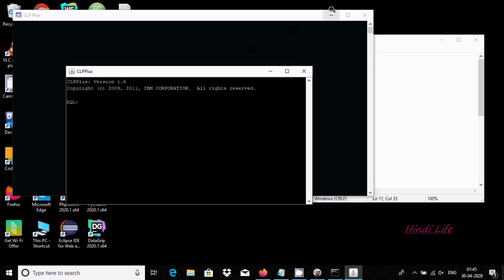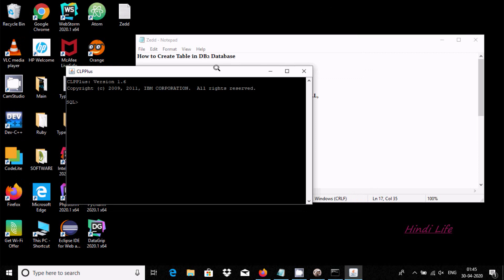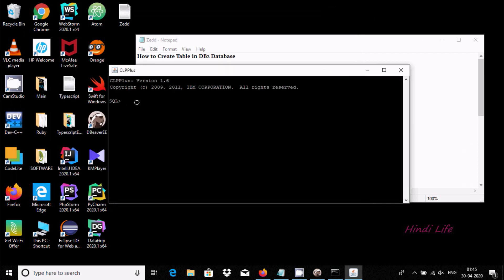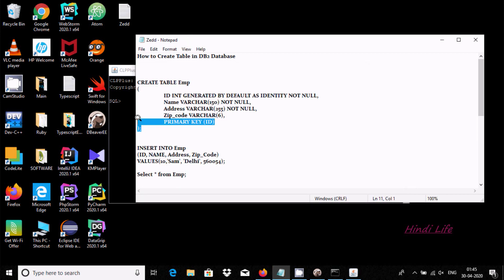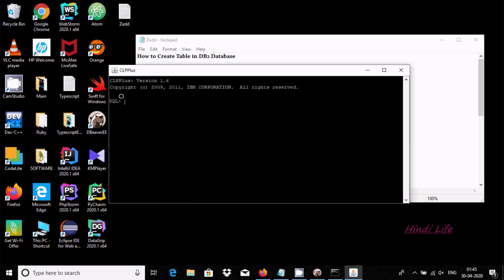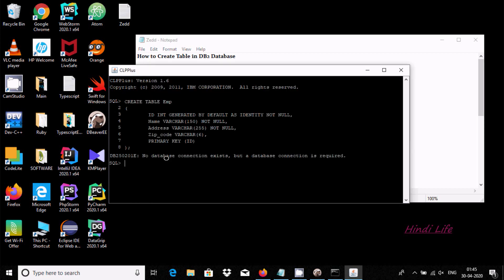In this space you can write any SQL query. First, when I'm trying to create the table, this is the query to create the table. But there's no database connection — a database connection is required. So let's add the connection.